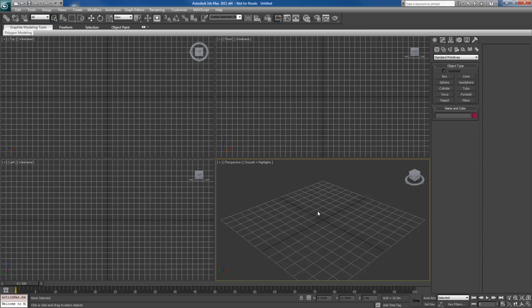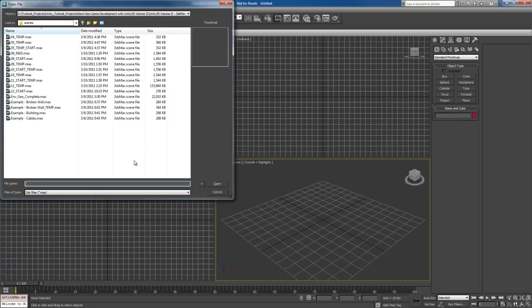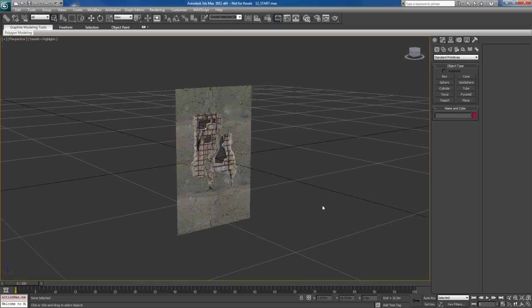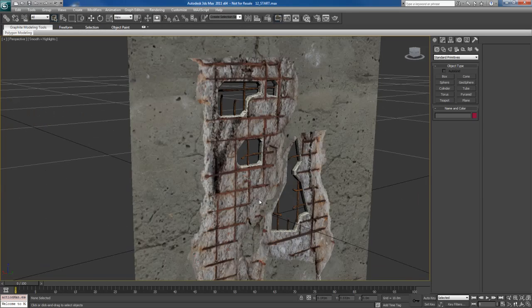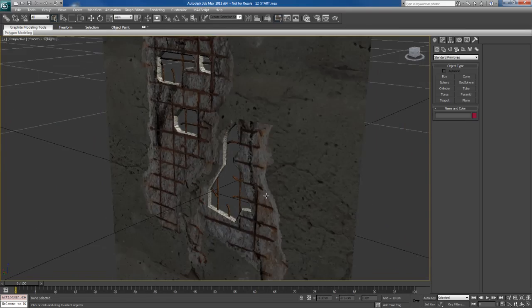Alright, we're going to open a new example scene here. We're looking for a scene called 12 Start. So open that up.